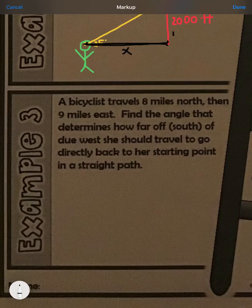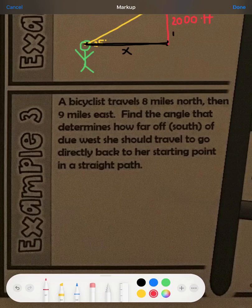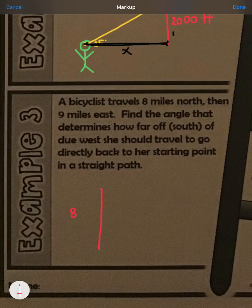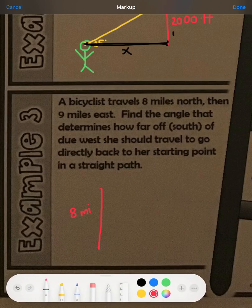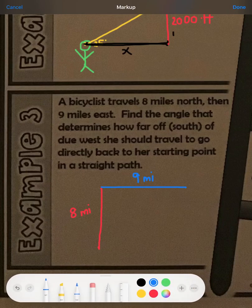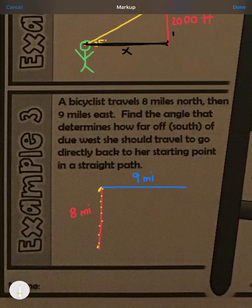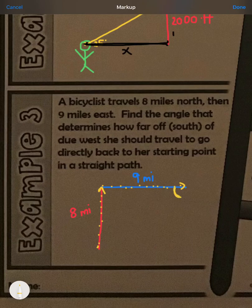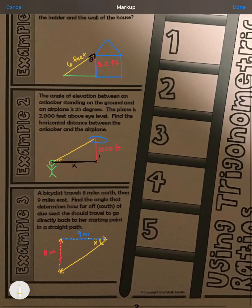Example three tells us that a bicyclist travels 8 miles north and then 9 miles east. We need to find the angle that determines how far south of due west she should travel to go directly back to her starting point. First we traveled north, then east, and now we want the angle to get back to the starting point — that's the angle in my triangle.